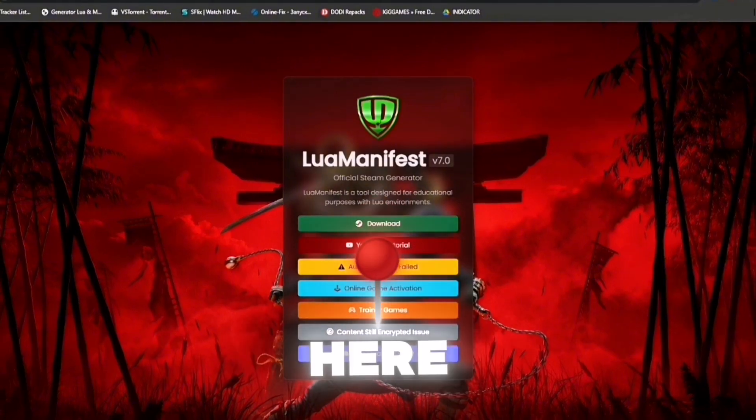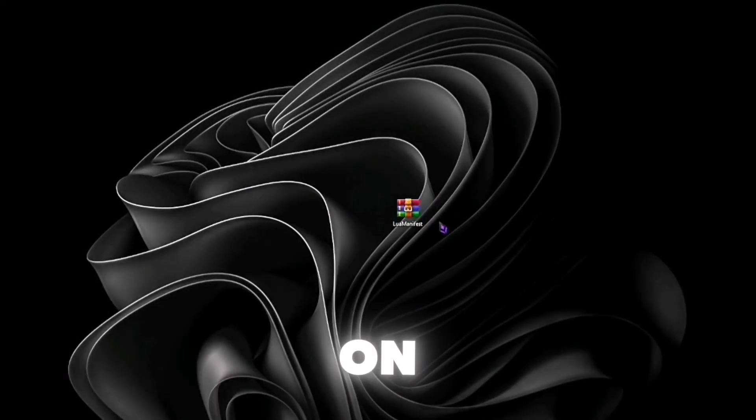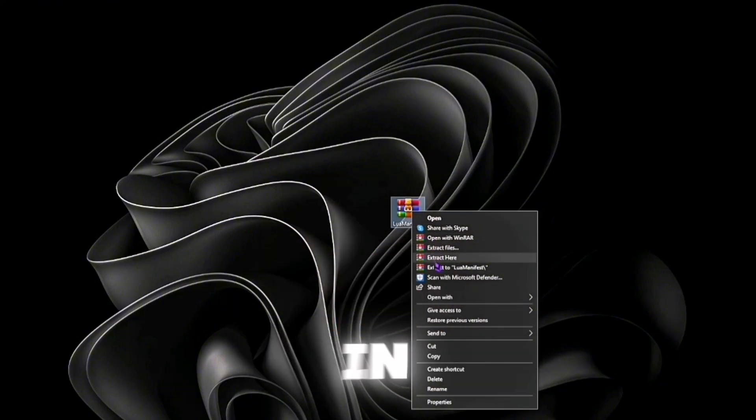Once you've downloaded it, put it on your desktop and extract the WinRAR file as shown in the video.